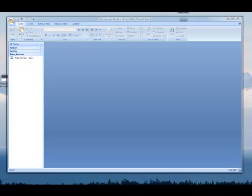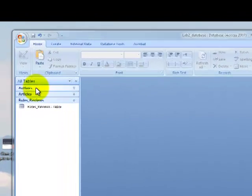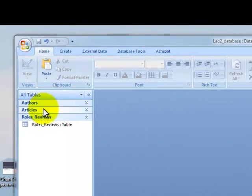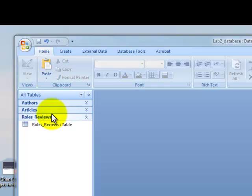We've got all of our tables created: our authors table, our articles table, and our roles review table. Now it's time to set the relationships between the tables.